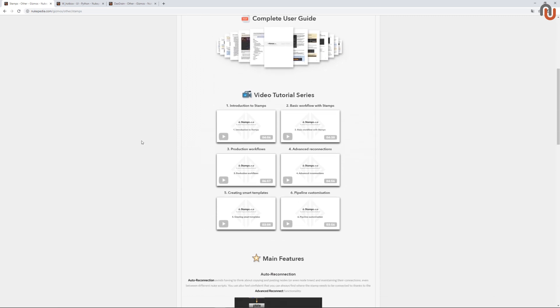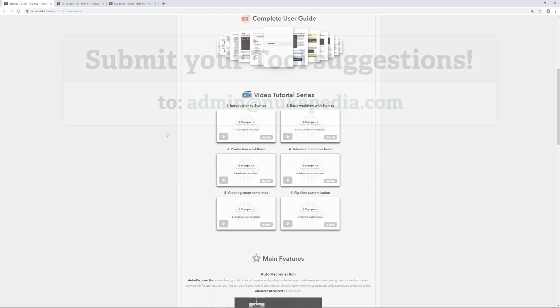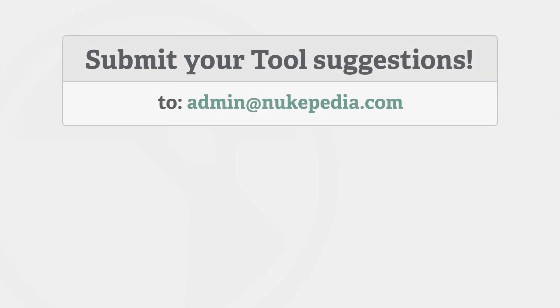Alright, that's it for this episode of Useful Nukipedia Tools. If you have any tool suggestions, just send an email to admin at nukipedia.com. Again, this is Lars Wemmjer. Thanks for watching, and goodbye everybody!